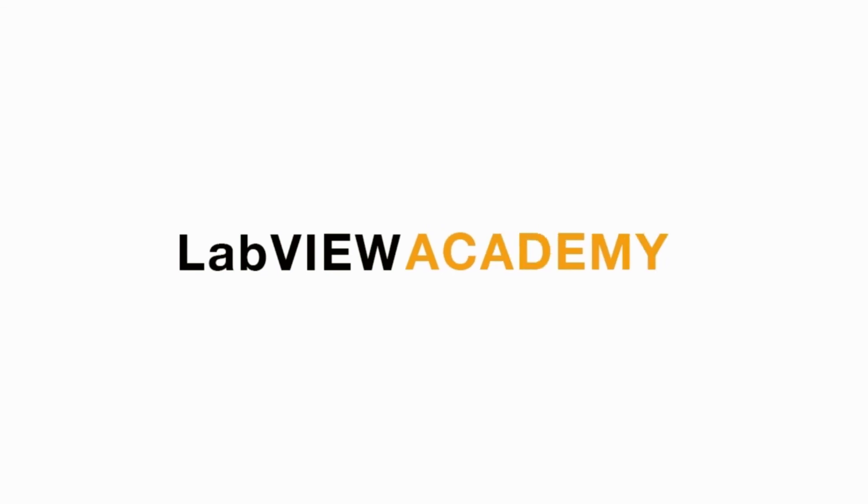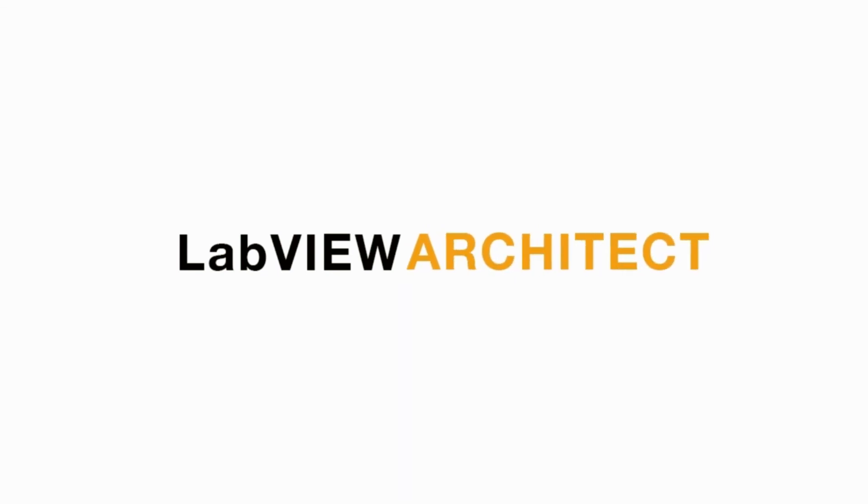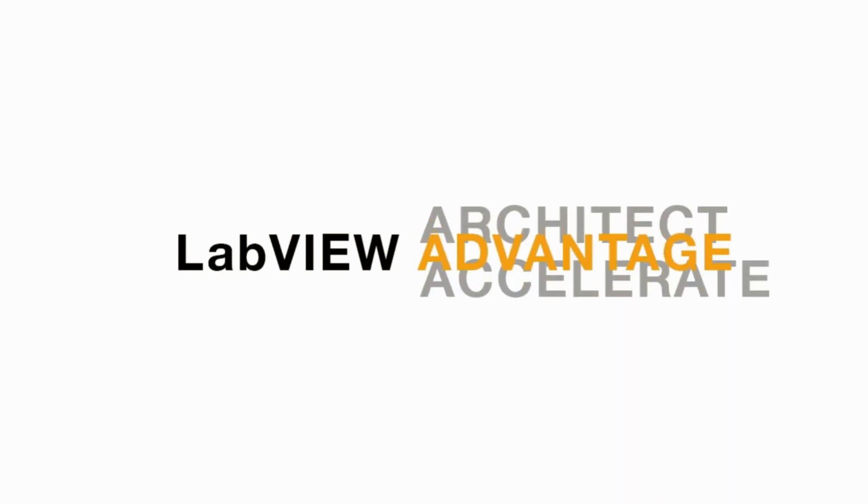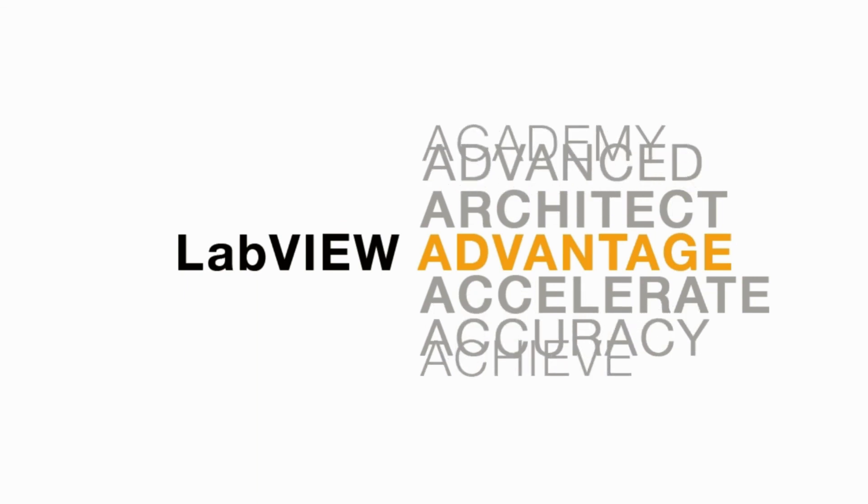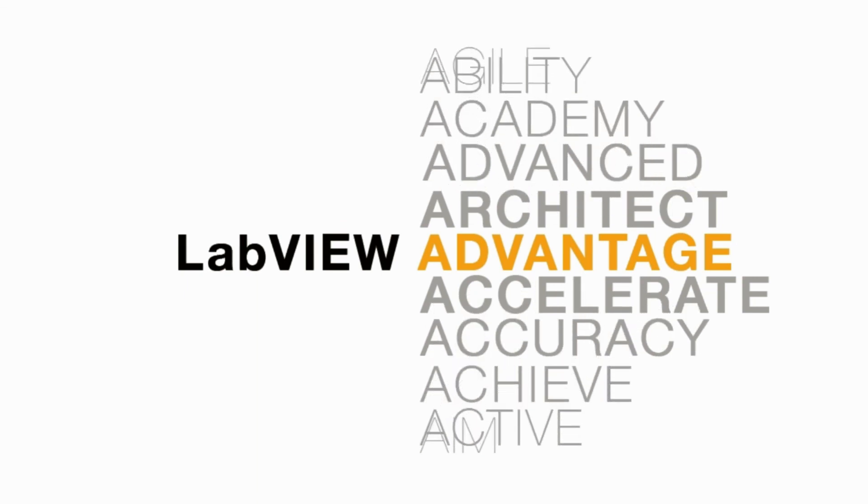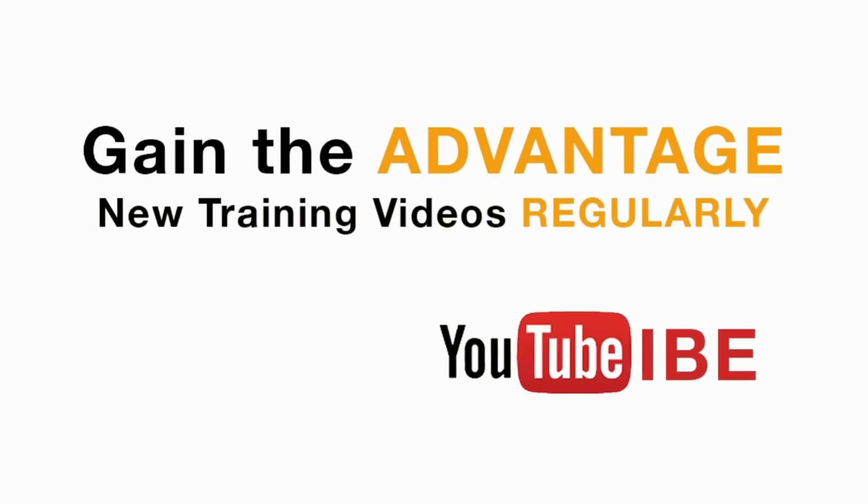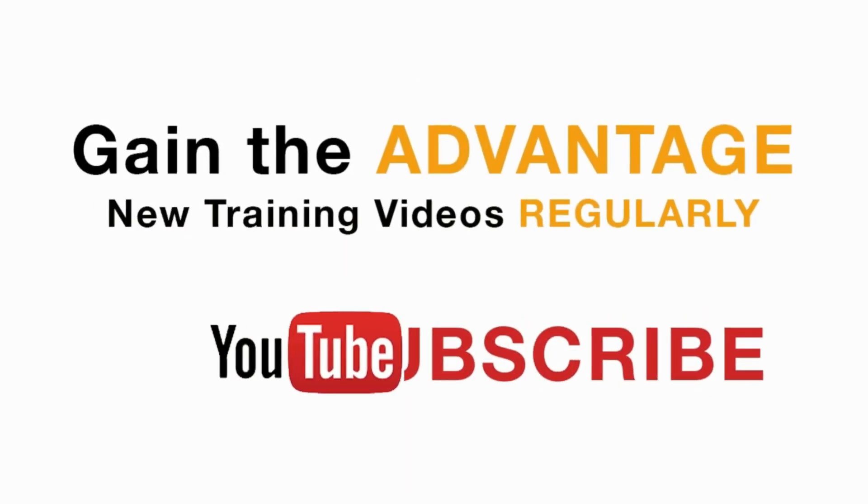Please like, share and comment on this video and please do not forget to subscribe for future LabVIEW videos. I'll see you next on another CLAD preparation video.